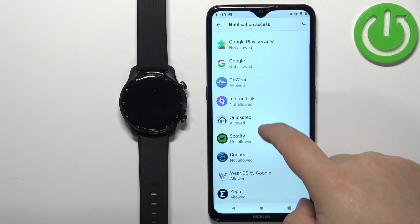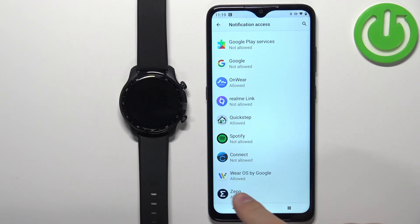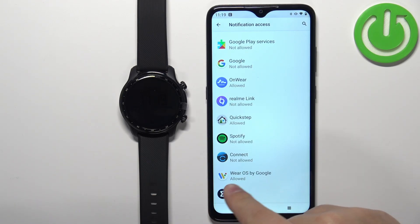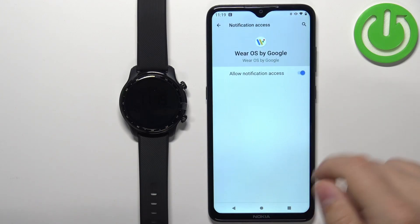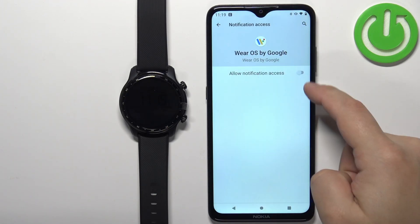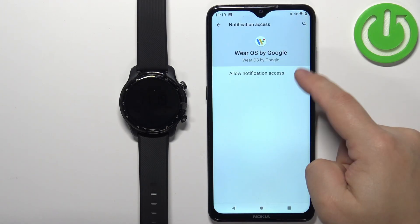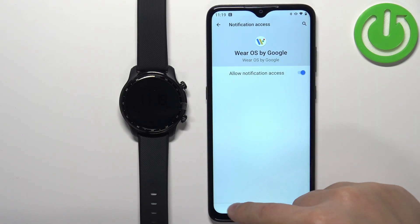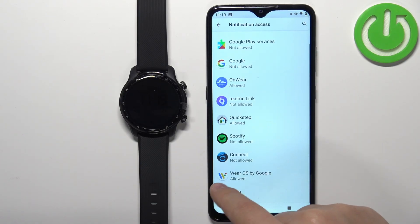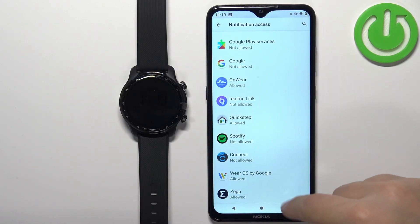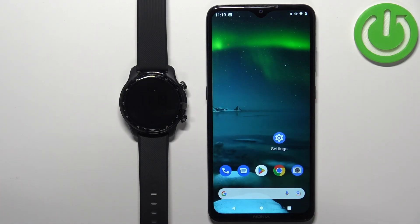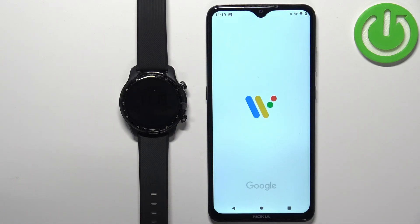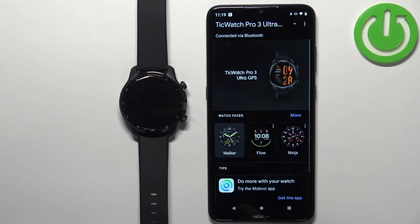Find the Wear OS application on the list — it should say Allowed underneath it. If it doesn't, tap on it, tap on the switch, then tap Allow. Once the switch is on, you will see that it's allowed, and you can close the Settings.